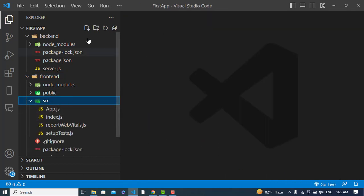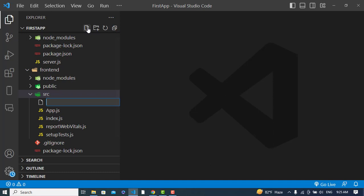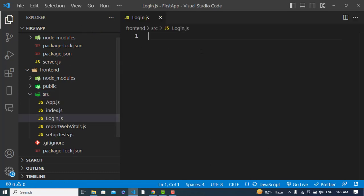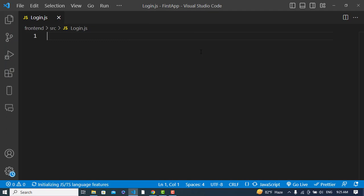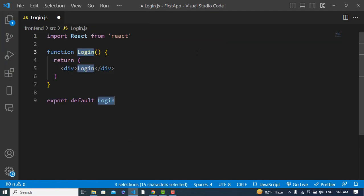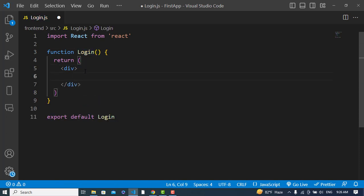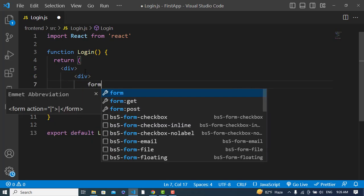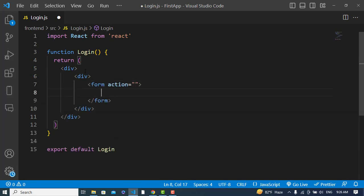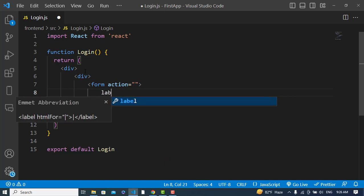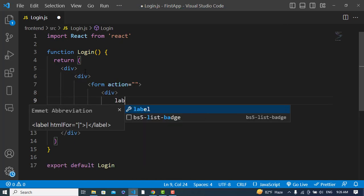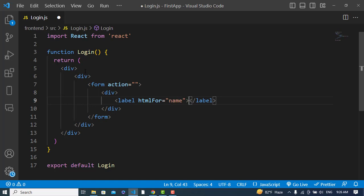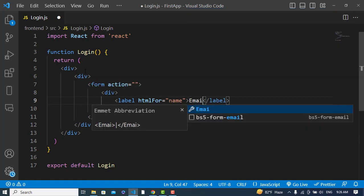Let's start coding. First we will create a login page for our front end. I'll create a new file called login.js. It is a form, so let's create a form element, and inside the form we will use a div tag with a label for email.